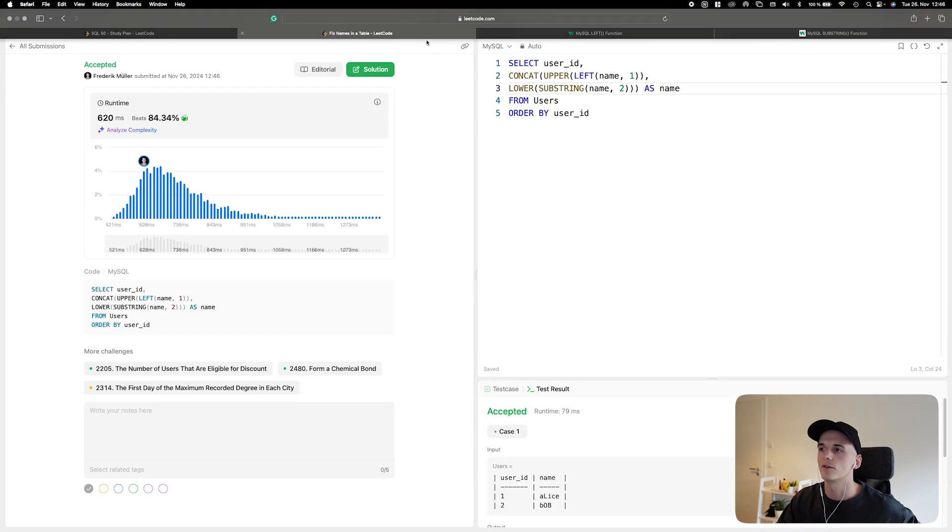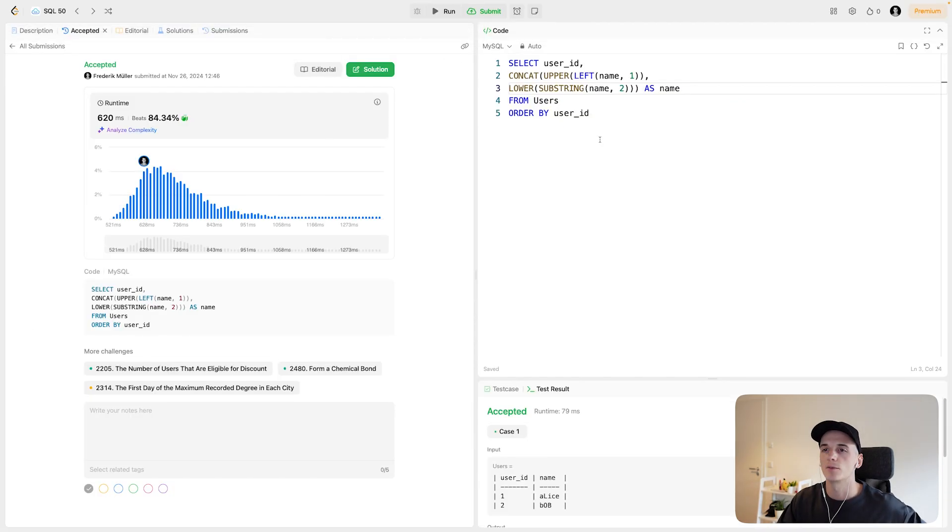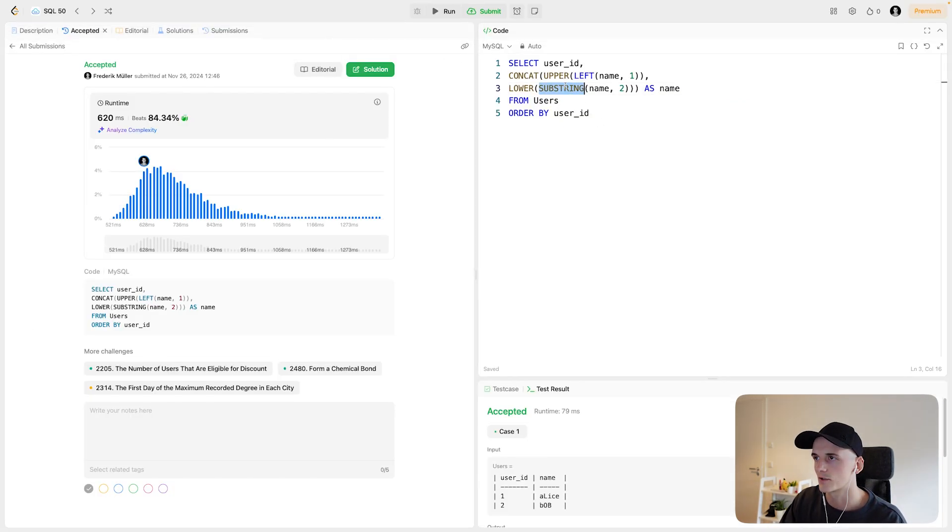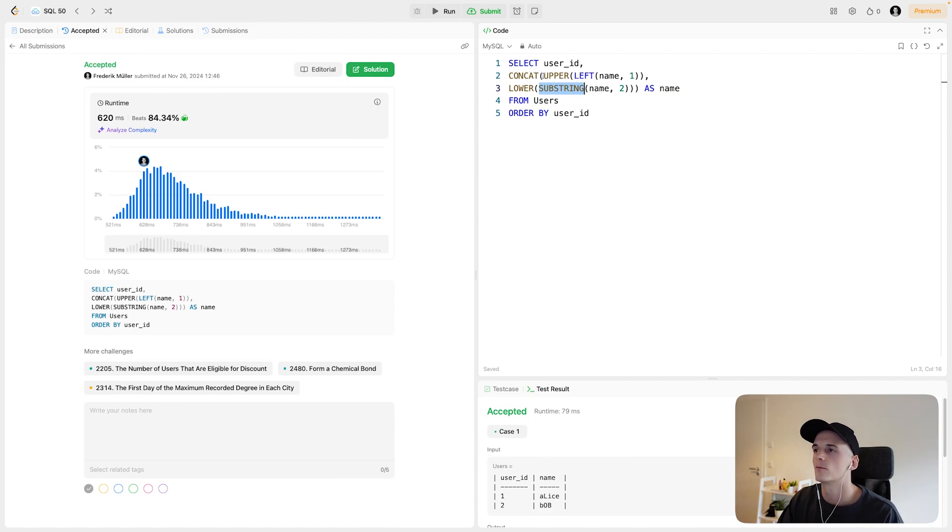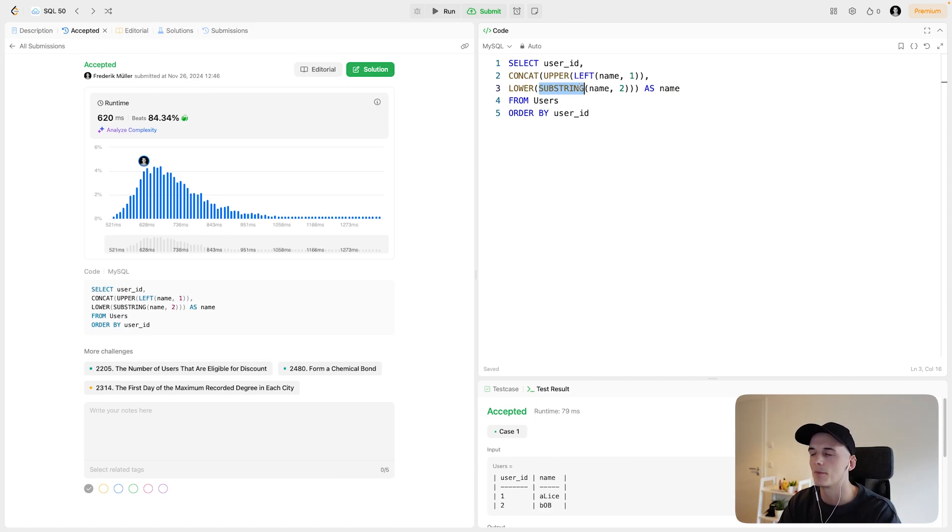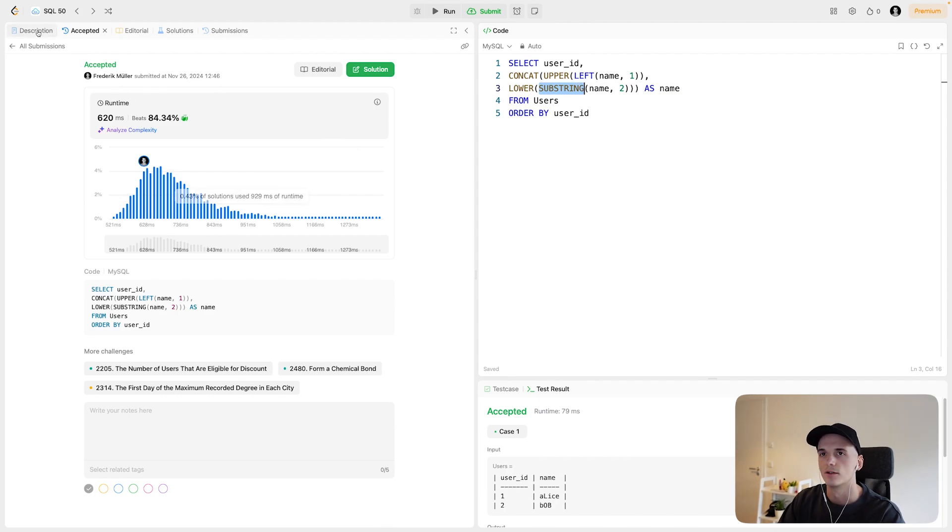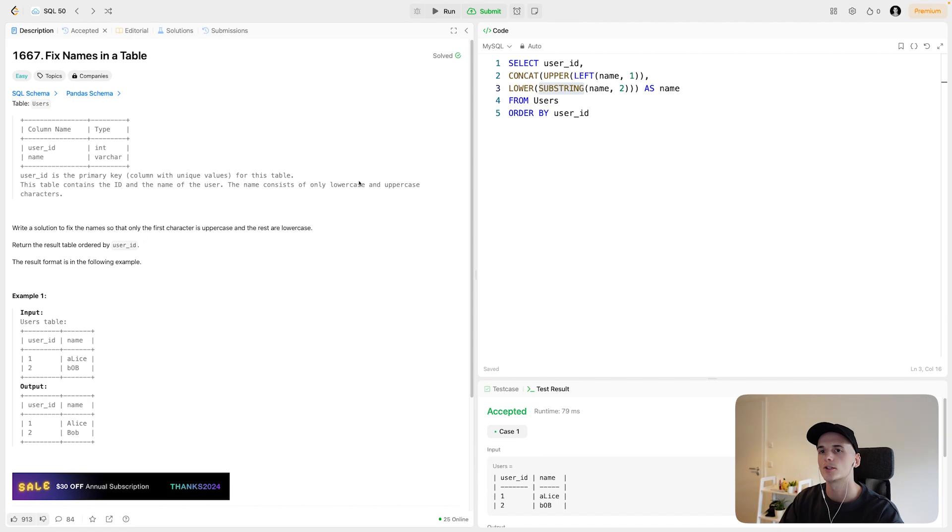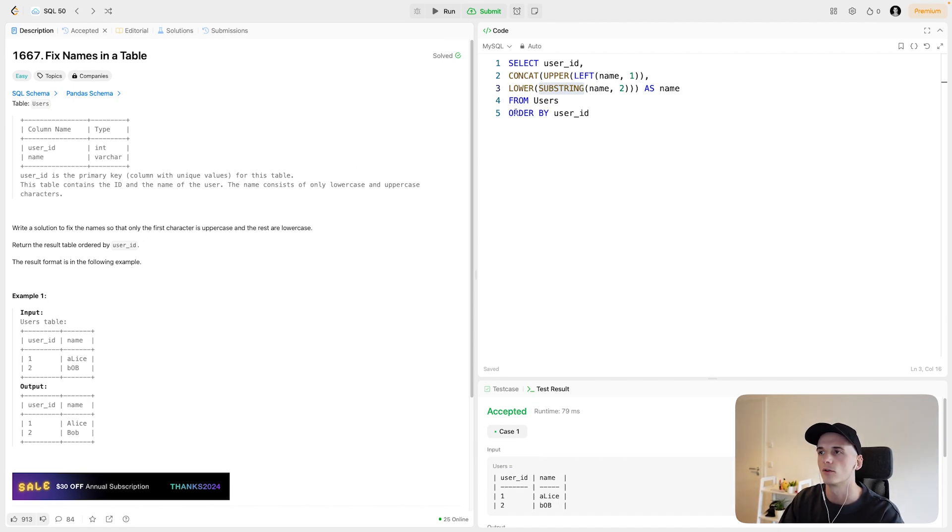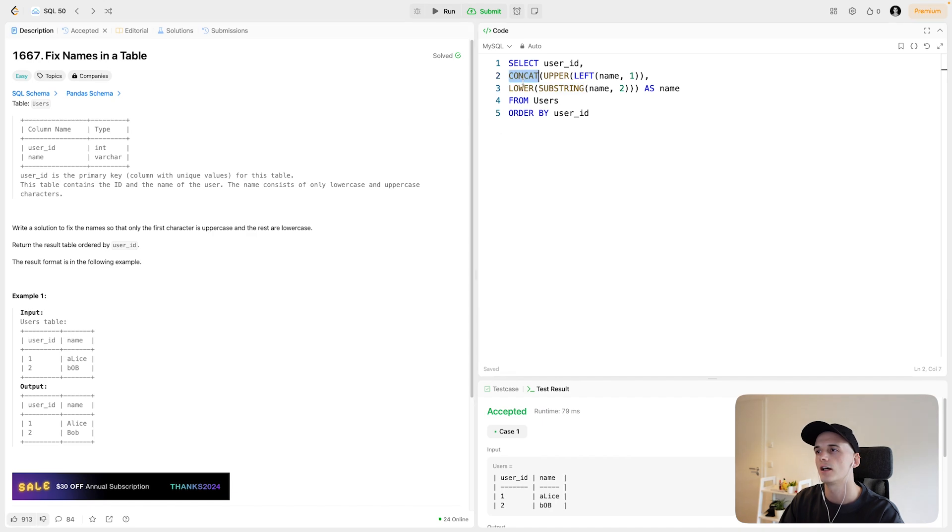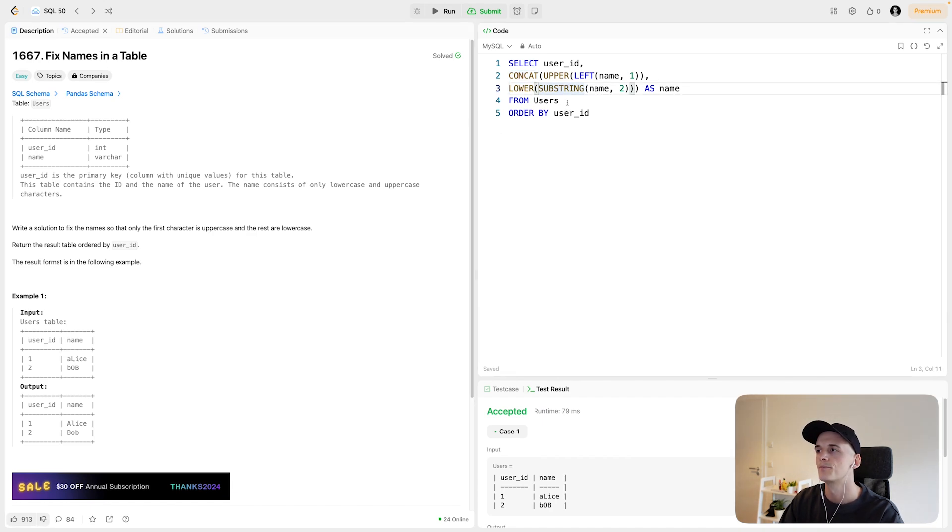This is just walking through a few different string manipulation functions. You can also use SUBSTRING for that first part where you just get the first character. So I think it would be SUBSTRING name one one. So starting from one, just output one character and that should do the trick. So that's a good question to sort of get into string manipulation. You should definitely know LOWER, UPPER, LEFT, RIGHT, and CONCAT, potentially SUBSTRING because it makes things easier.